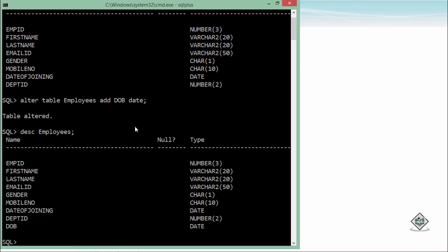If I run the DESCRIBE command again, you can see the date_of_birth column is added at the end. You cannot change the order when adding a new column — it will always be added last. But that doesn't really matter because when retrieving values, you can choose the order in which you want the columns returned.